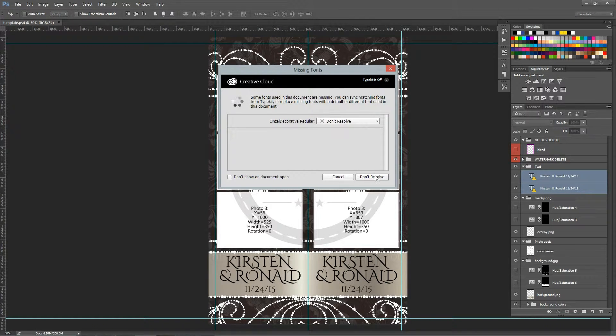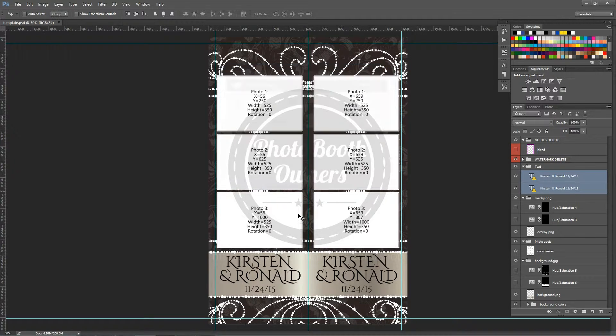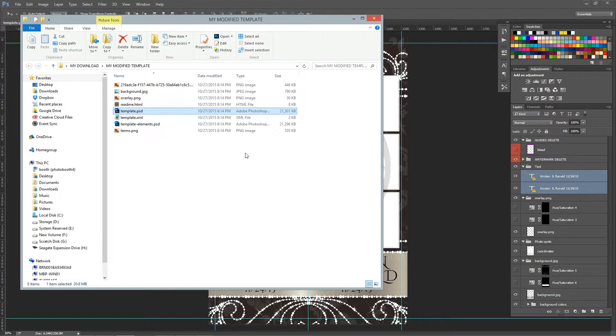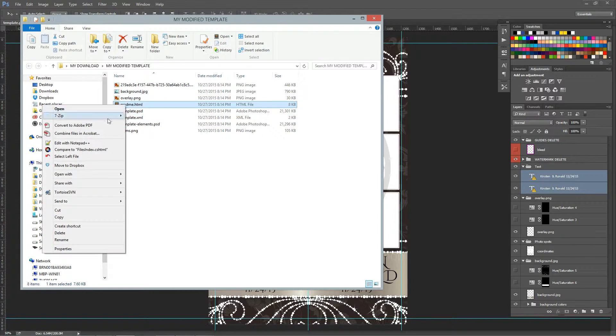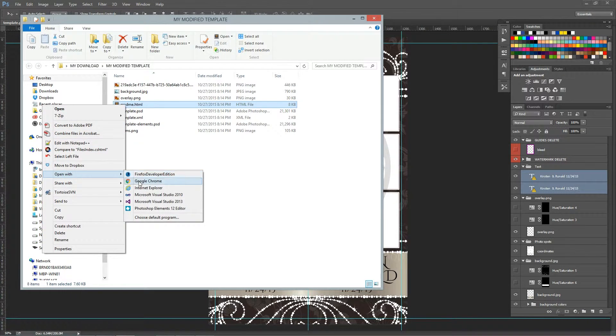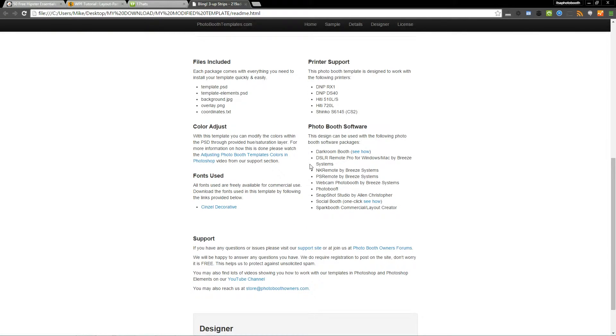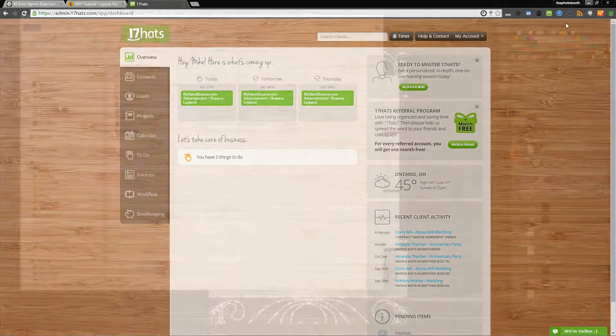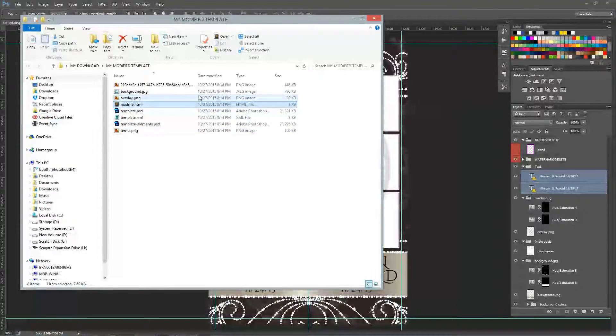I'm prompted with the message of missing fonts. You know that we've used some custom fonts in the design. So you'll want to go to the readme.html file and then open that in your favorite web browser. And this will give me a link to the font. For demo purposes I'm not going to install it.